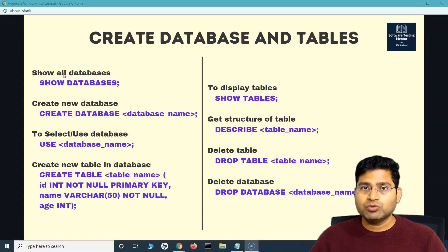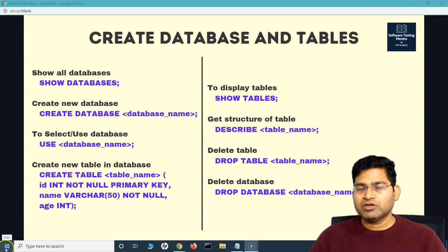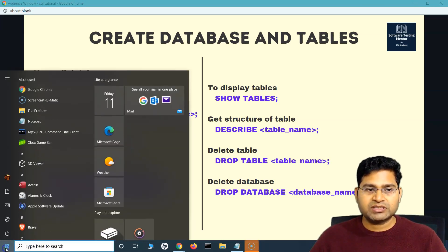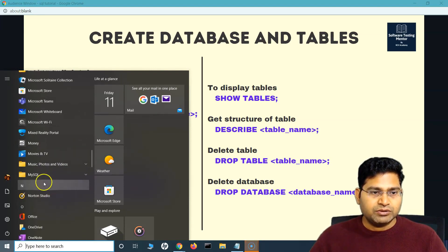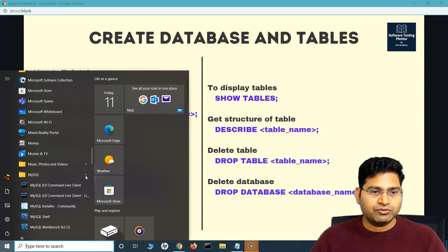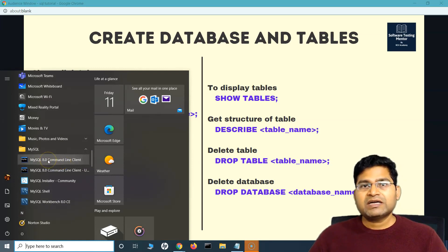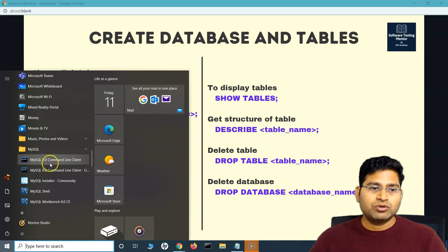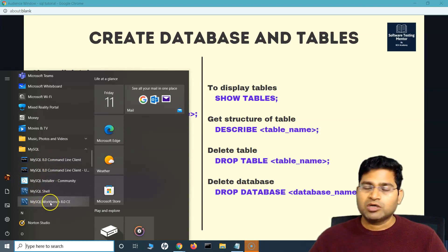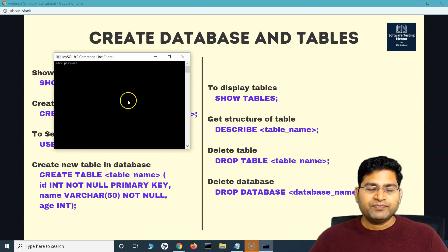Let's go ahead and start practicing these commands. Since MySQL is already installed, click Start and go to MySQL. Under the M you will see MySQL, and if you click the dropdown you will see MySQL Command Line Client. This is the command line client where you can fire commands and create databases — exactly what you would do in MySQL Workbench. Let's start with the command line client first.